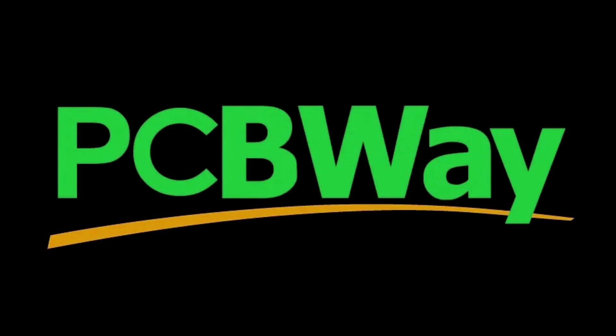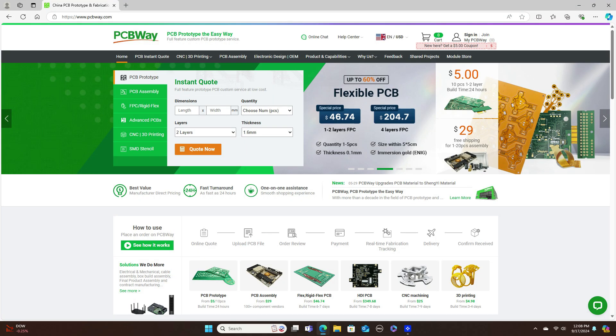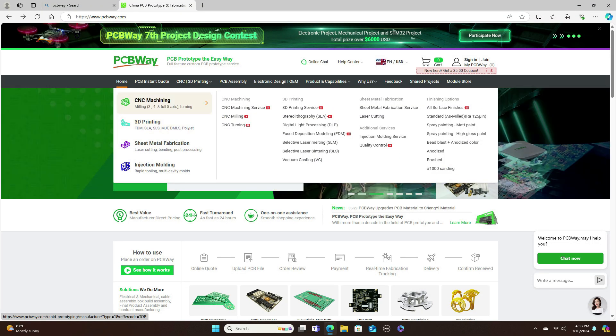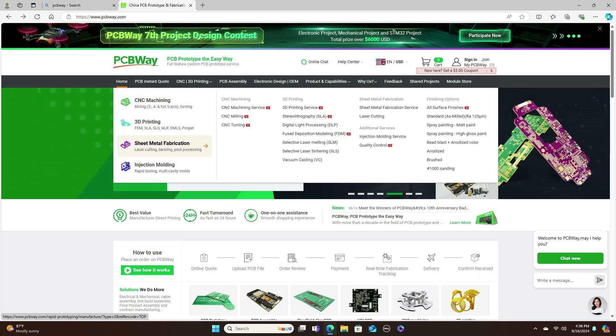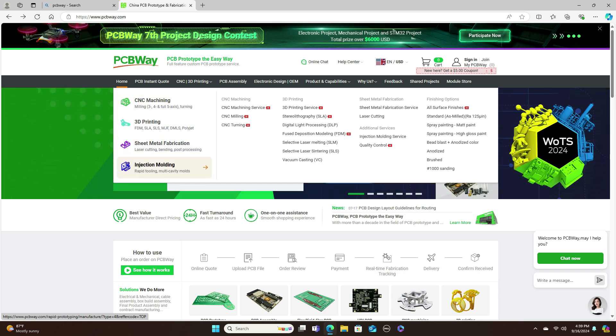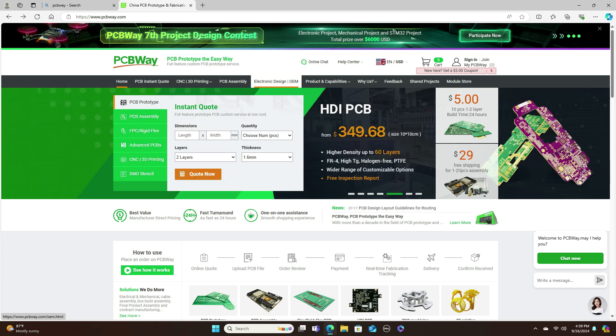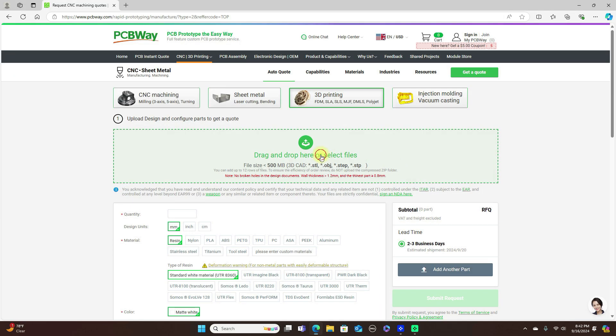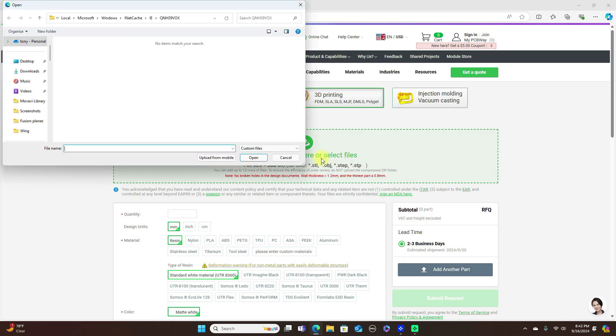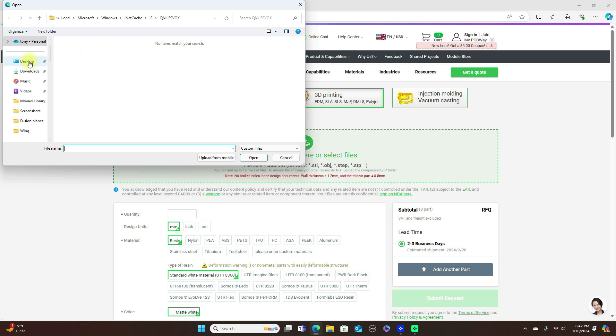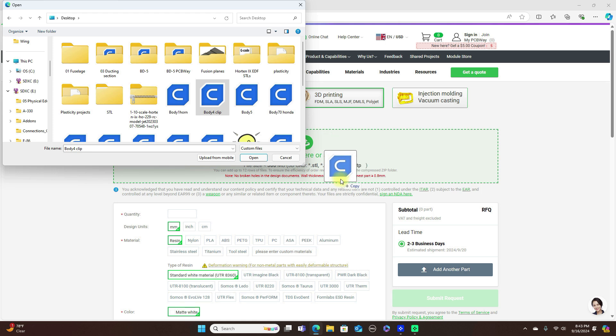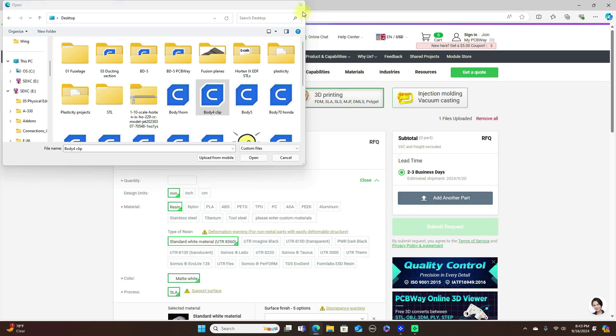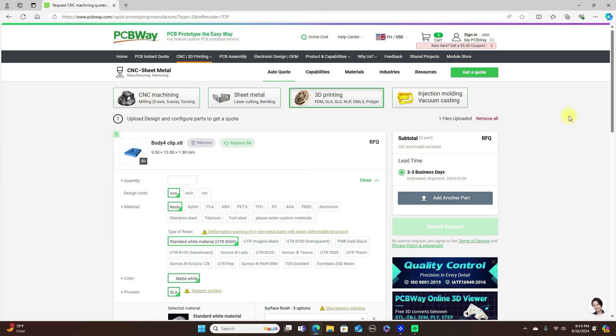PCBWay is your one-stop shop for rapid prototyping from 3D printing, CNC machining, sheet metal fabrication, injection molding, electronic PC board design and manufacturing. PCBWay has globally competitive prices and to get an instant quote for your project, sign up for an account and drag and drop your file. You will get an instant quote and in two to three days you will get a firm quote. For your 3D printing needs or other rapid prototyping needs, check out PCBWay.com.